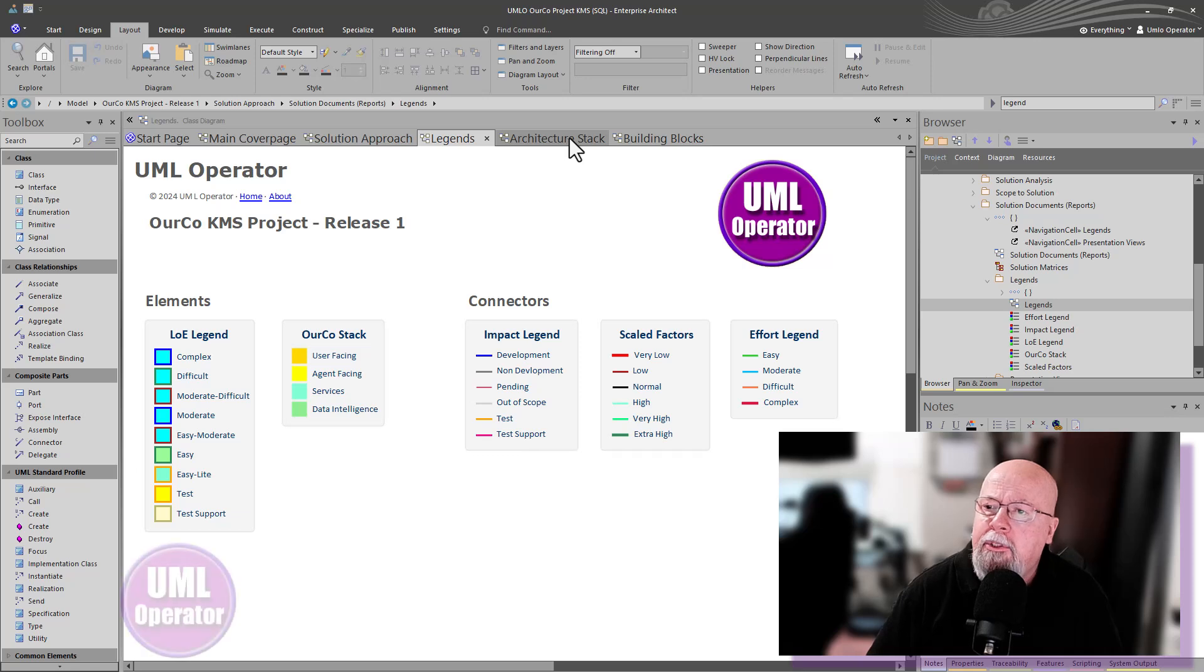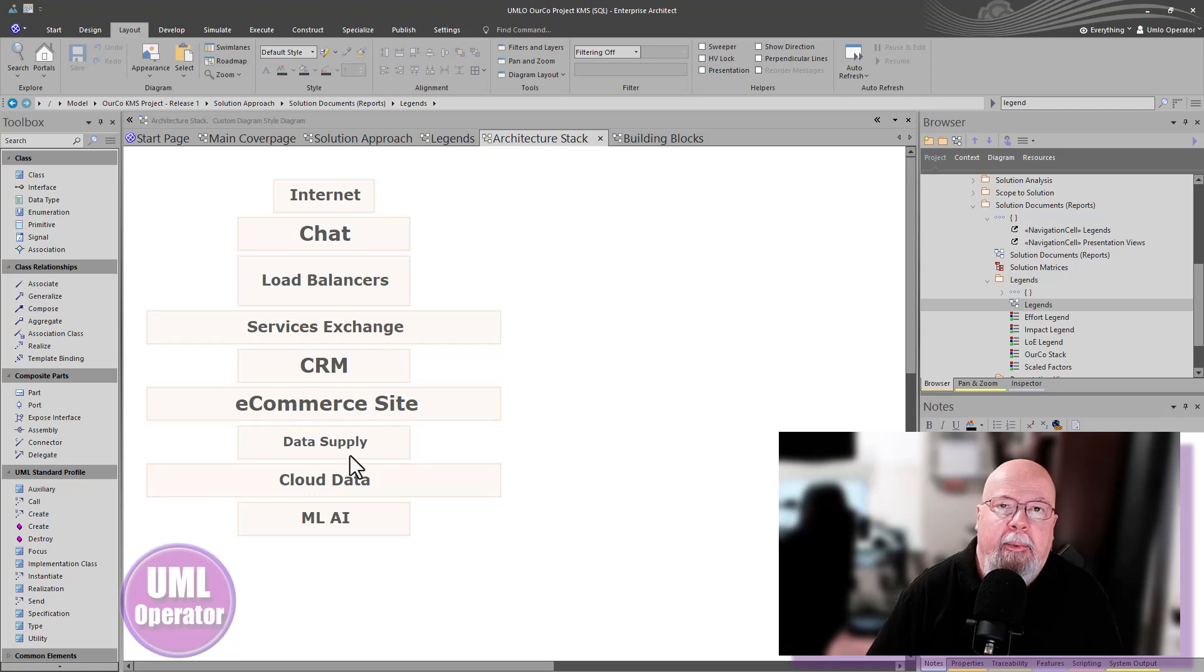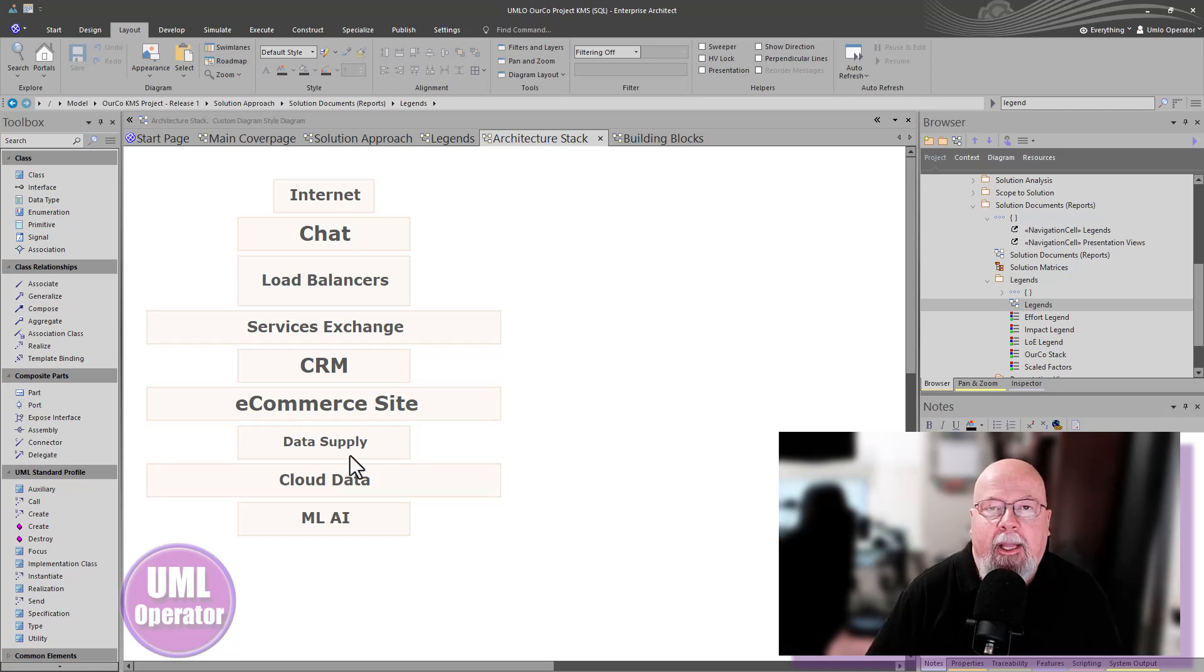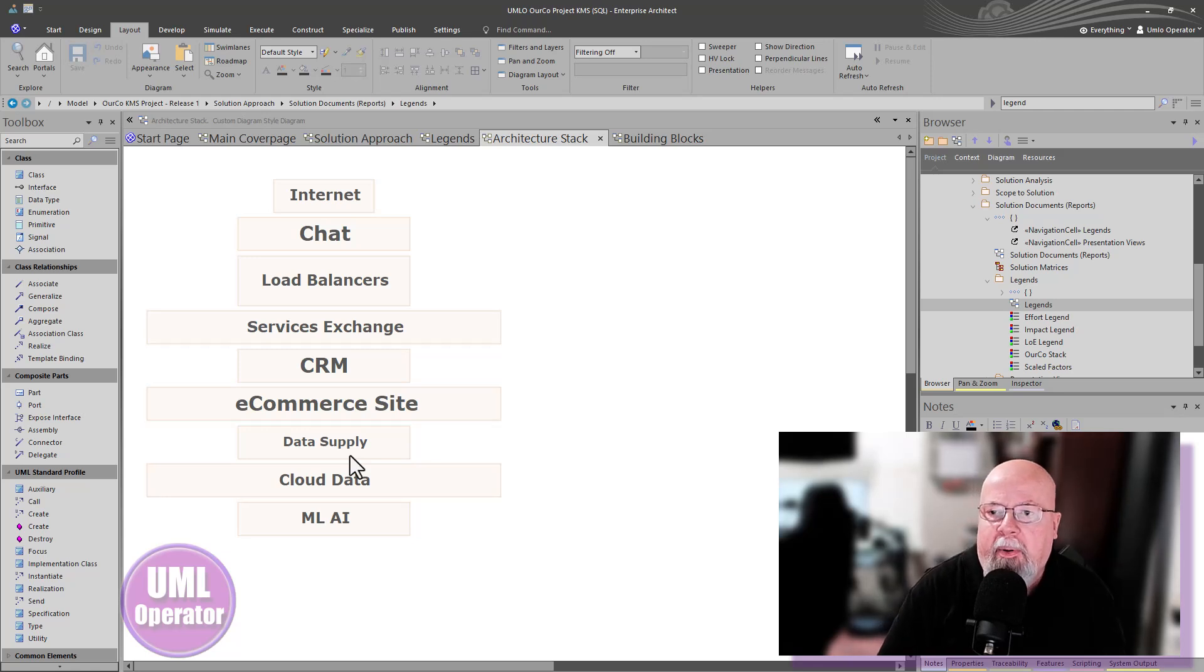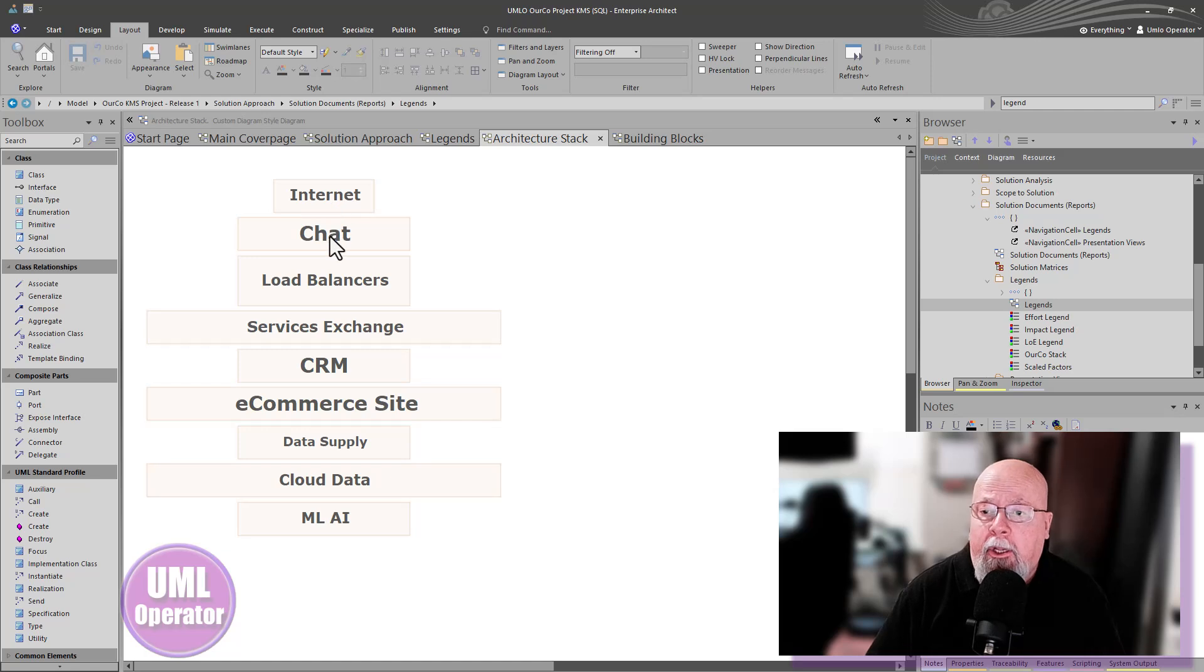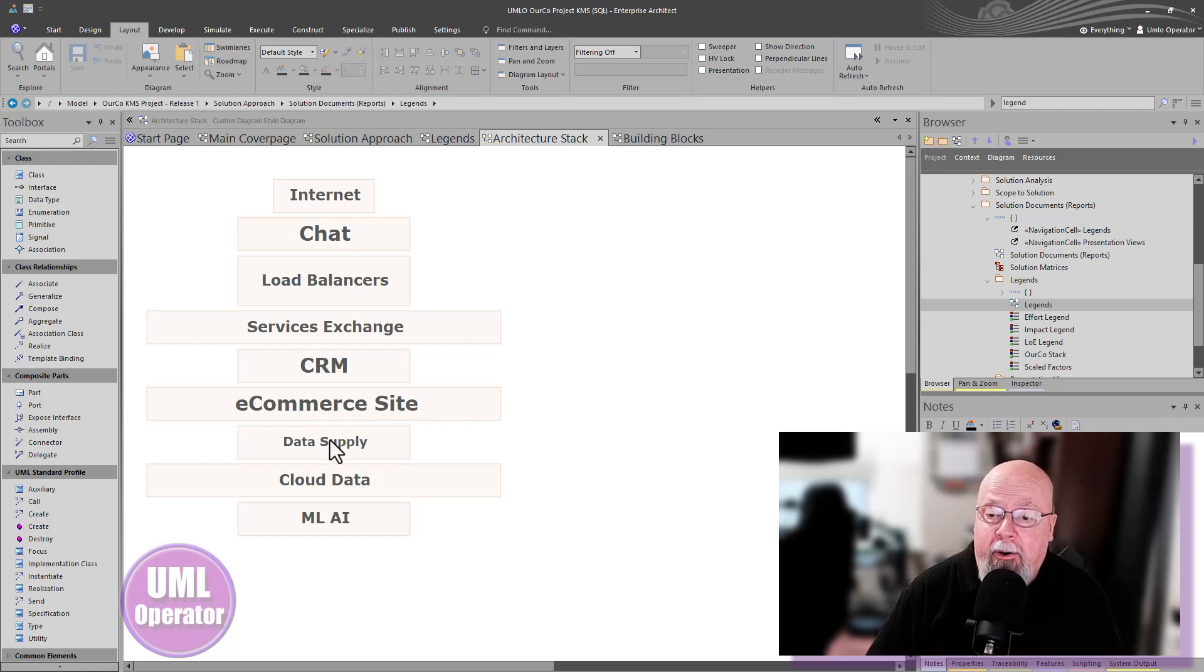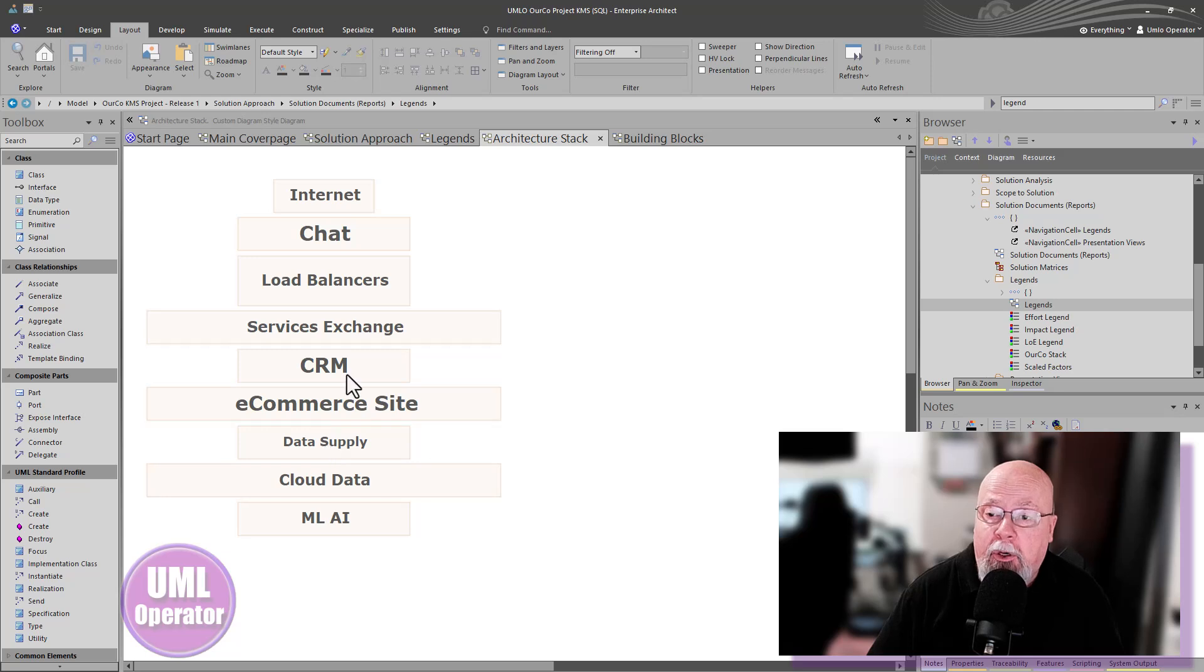For example, let's just take the architecture stack diagram that we're creating here. When we're looking at this, it's the layers of the architecture for our project, starting with the internet or public access through chat, load balancing, CRM, e-commerce site, which is most important. Our data layer, data supply layer, services and so on.